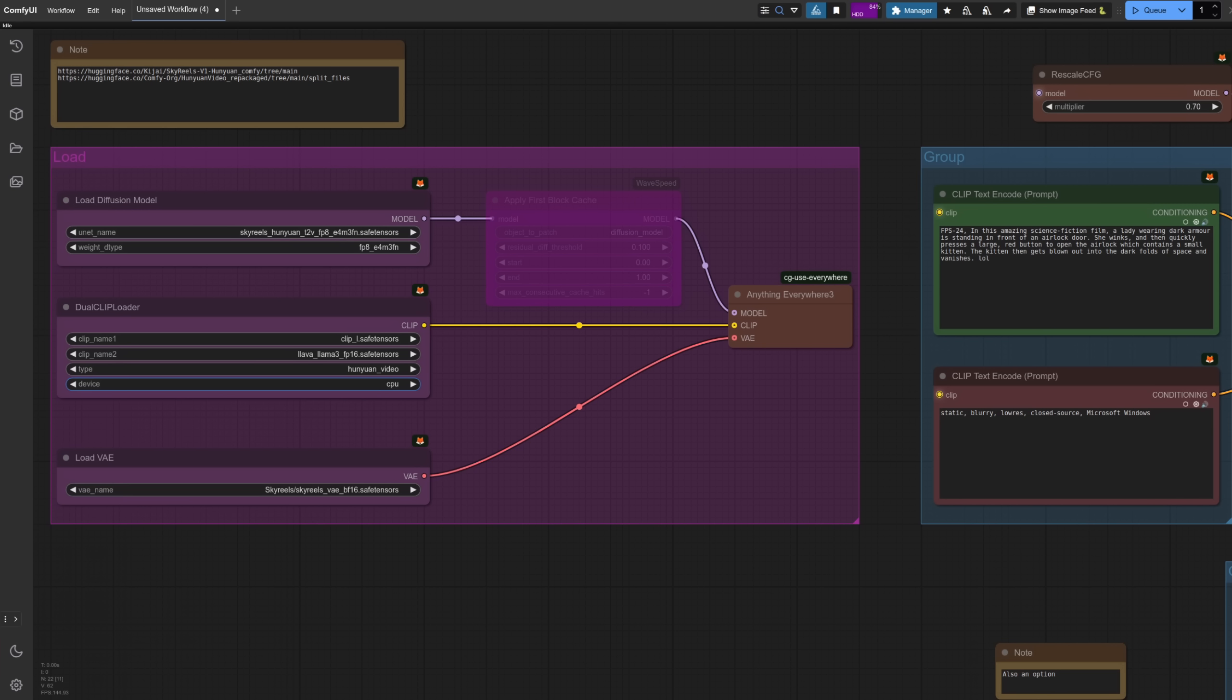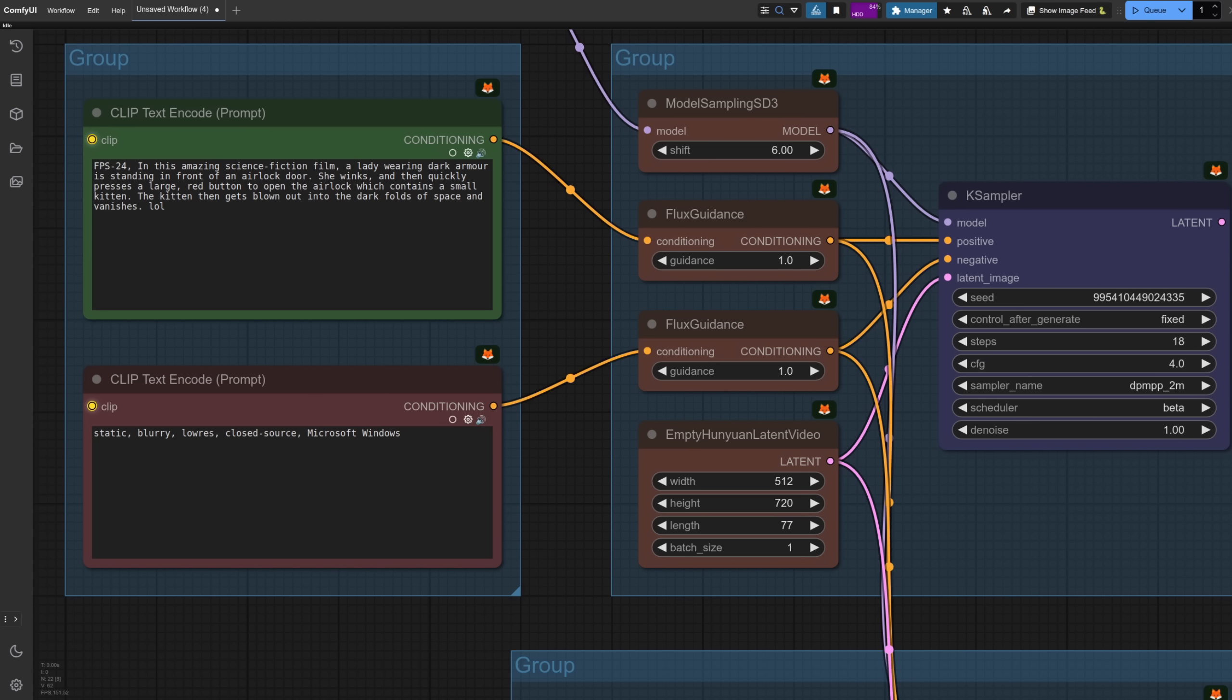Starting off with a text to video workflow, as it's a bit more straightforward, in the loading section there you can pick the files you've just downloaded. Things should automatically offload, but just in case, there I've set the device on the dual clip loader to CPU. There's a wave speed node there because I wanted to test whether it worked or not. And it sort of does, but it does really badly impact the video quality. So for now, I would suggest avoiding it. For the prompt, you always need to start like this: FPS-24, and then have the rest of your prompt.